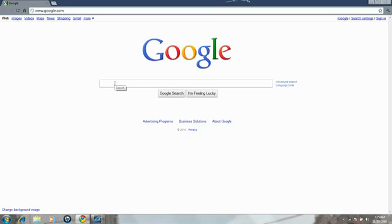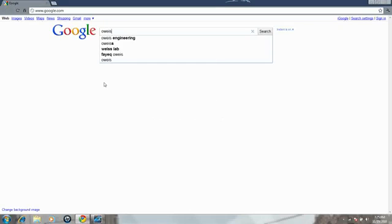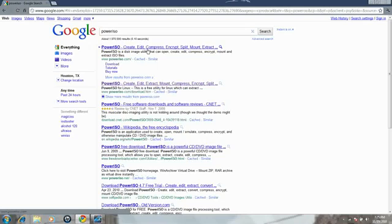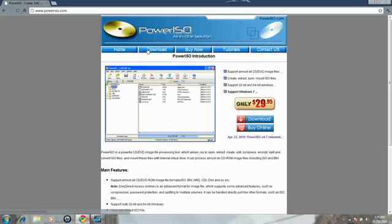What you do is, it's called PowerISO. You just go to Google, search PowerISO, and there you go. It's a free download - you can buy it, but I just use the free download for right now.